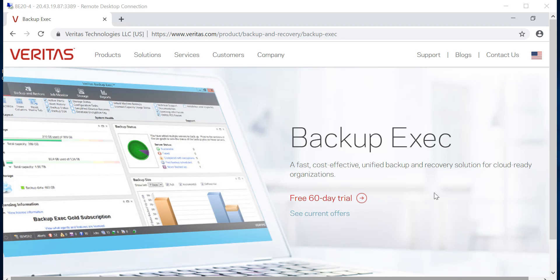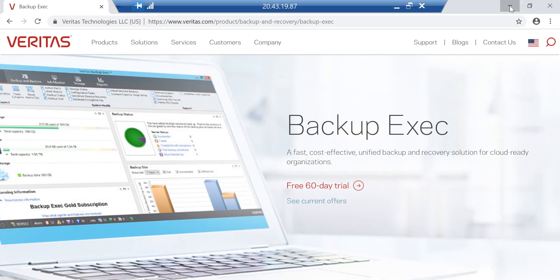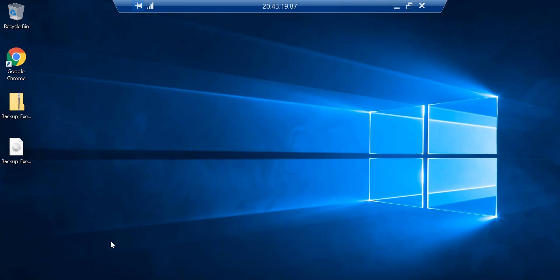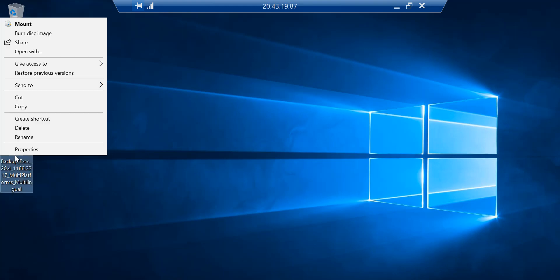Hello friends, welcome once again to the channel IT Simplified. In today's video, in Veritas, I'm here to show you how to deploy Backup Exec 20.4, which is the latest version on Windows Server 2019 Datacenter Edition, and what new functionalities they have added. Let's get started — I've already downloaded the installation media which is on my desktop.